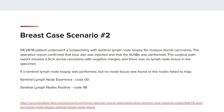Breast case scenario number 2: a patient who underwent lumpectomy on April 28, 2018, with Sentinel Lymph Node biopsy for invasive ductal carcinoma. The operative report confirmed that blue dye was injected and that the Sentinel Lymph Node biopsy was performed. The surgical pathology report showed a 2.5 cm ductal carcinoma with negative margins and there was no lymph node tissue in the specimen. Sentinel Lymph Node examined is coded as 00, Sentinel Lymph Node positive as 98, and the Date of Sentinel Lymph Node biopsy will be blank with a flag code of 11.